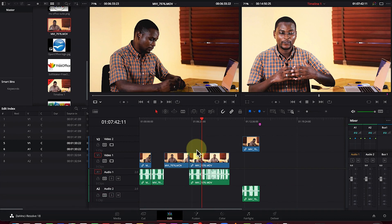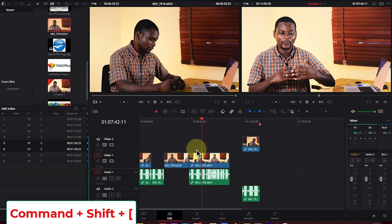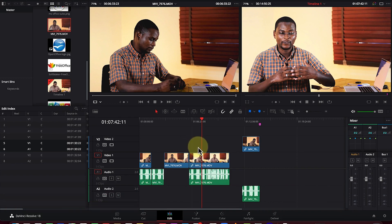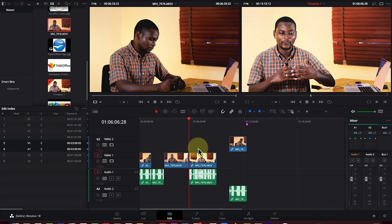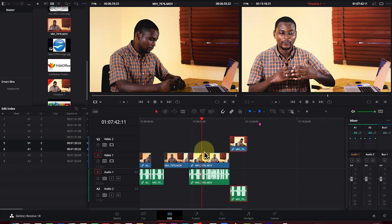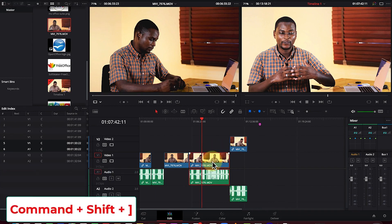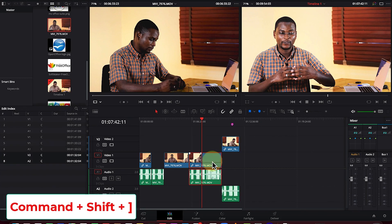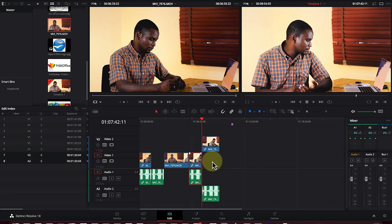Using Command + Shift + open bracket performs a ripple delete from the beginning of the clip to the playhead. To ripple delete from the playhead to the end of the clip, use Command + Shift + close bracket — it deletes and reconnects the clips together. That's how to do ripple delete using different methods.